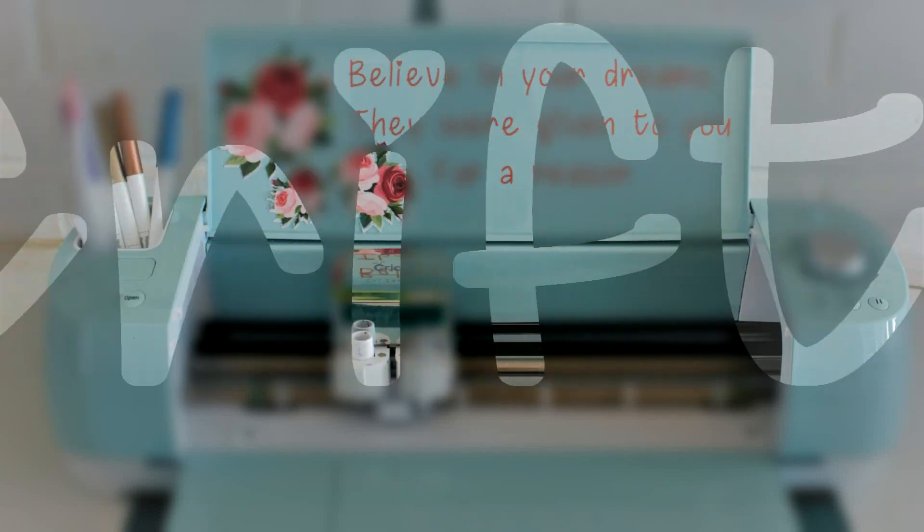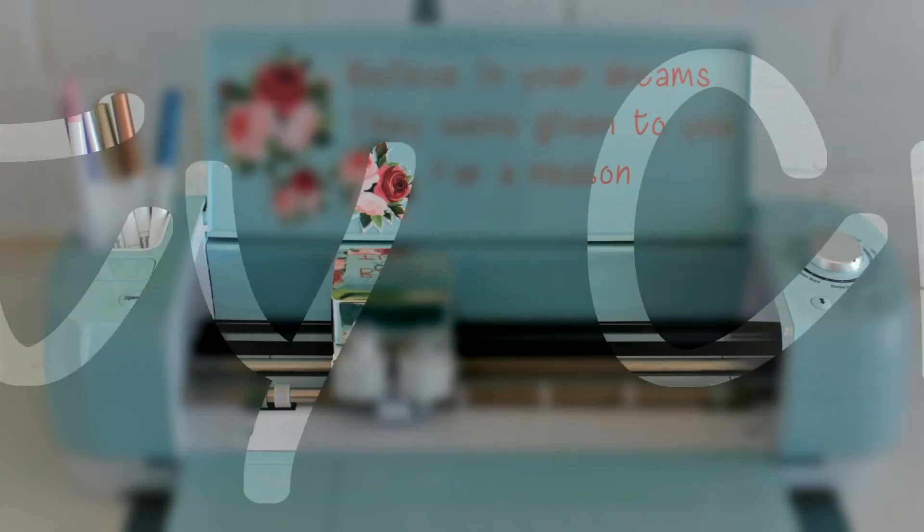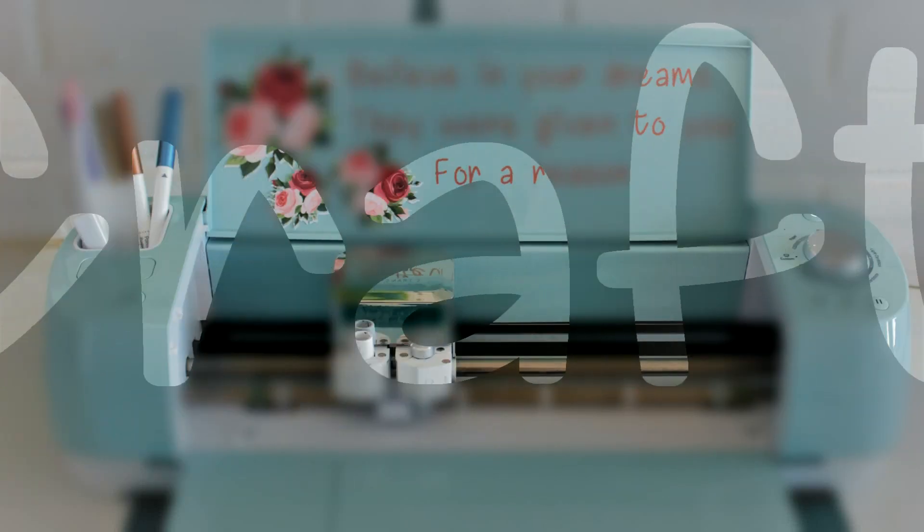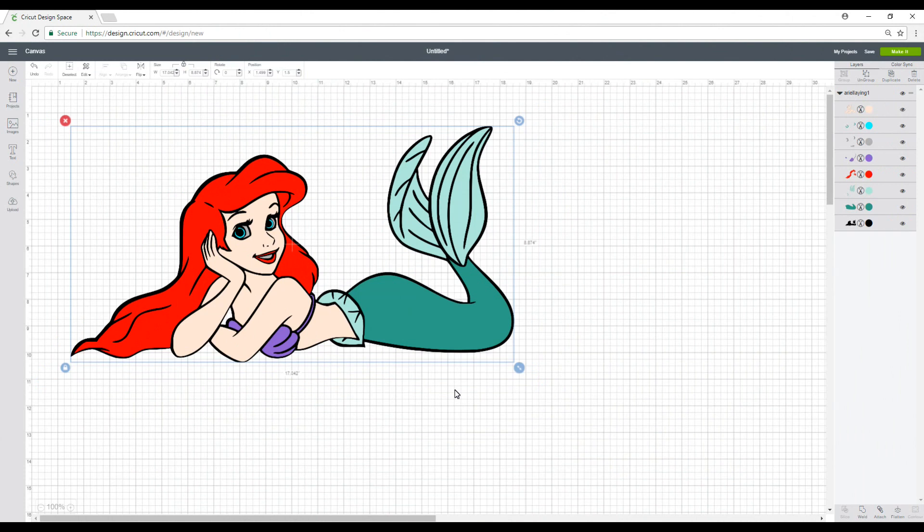Hi my lovelies, I'm Jen and this is Krifty Crafty. Good morning my lovelies, I hope you're all well.